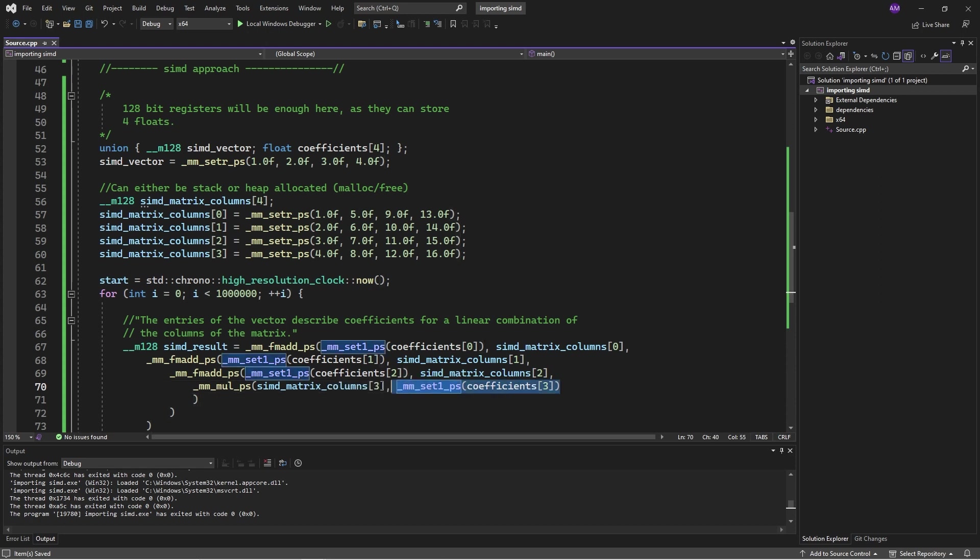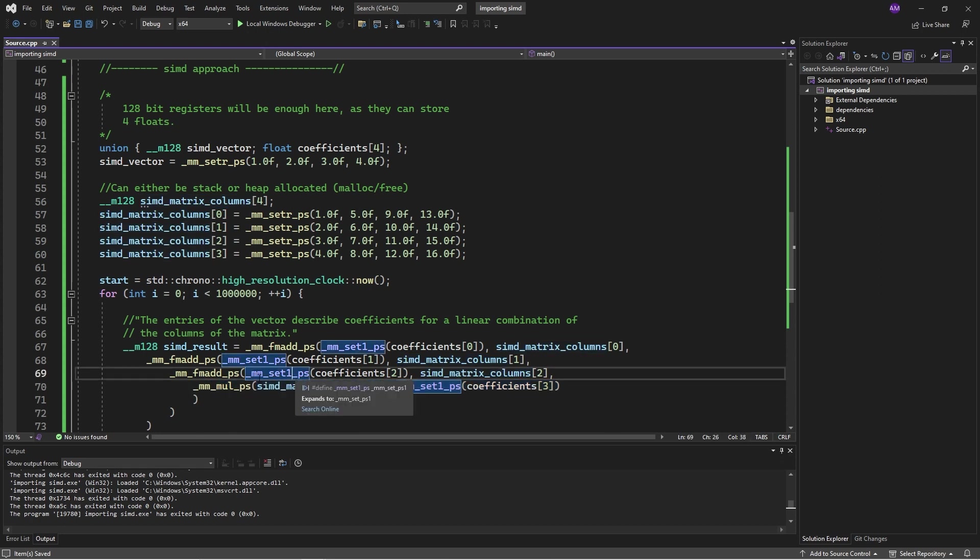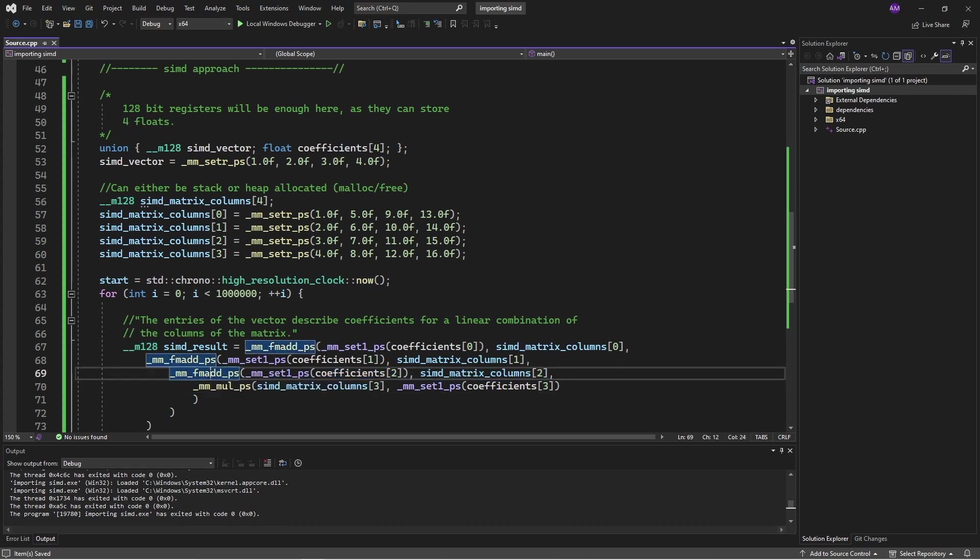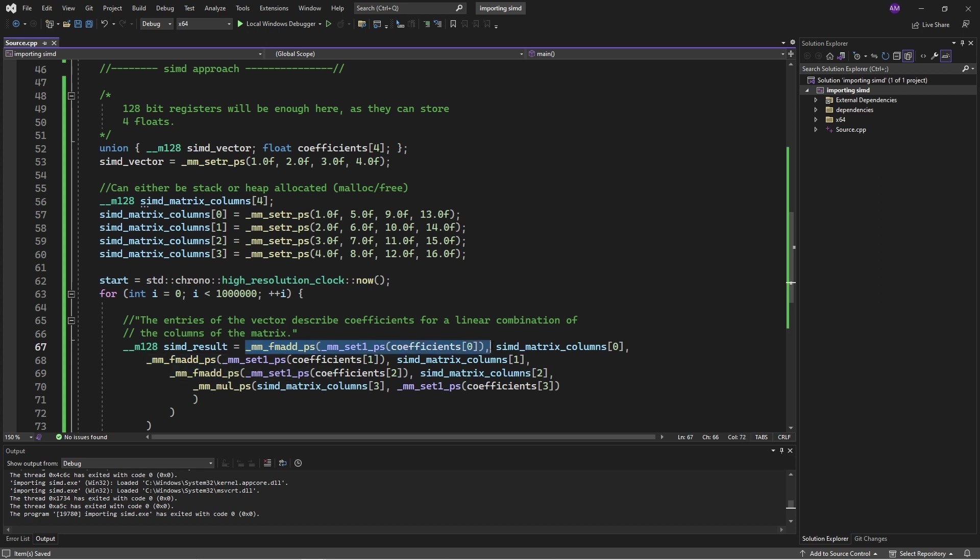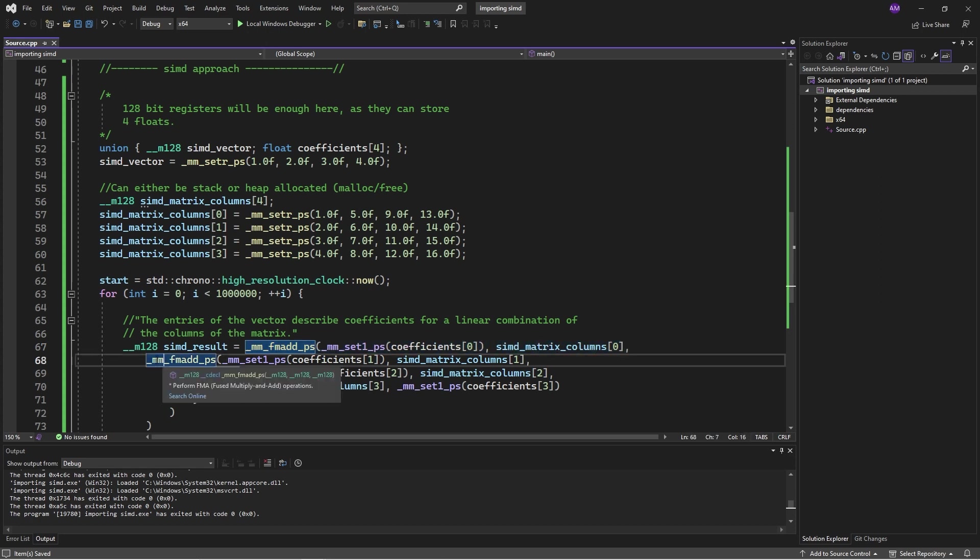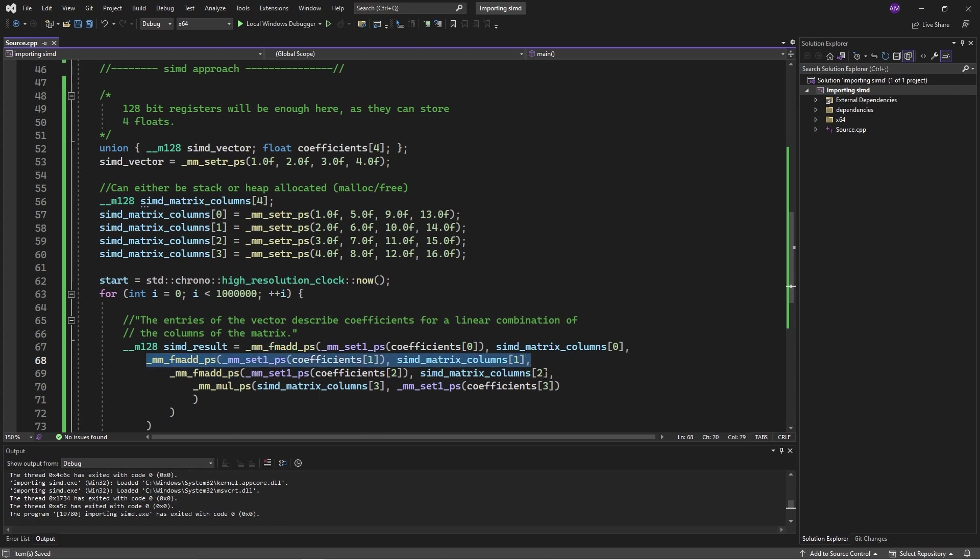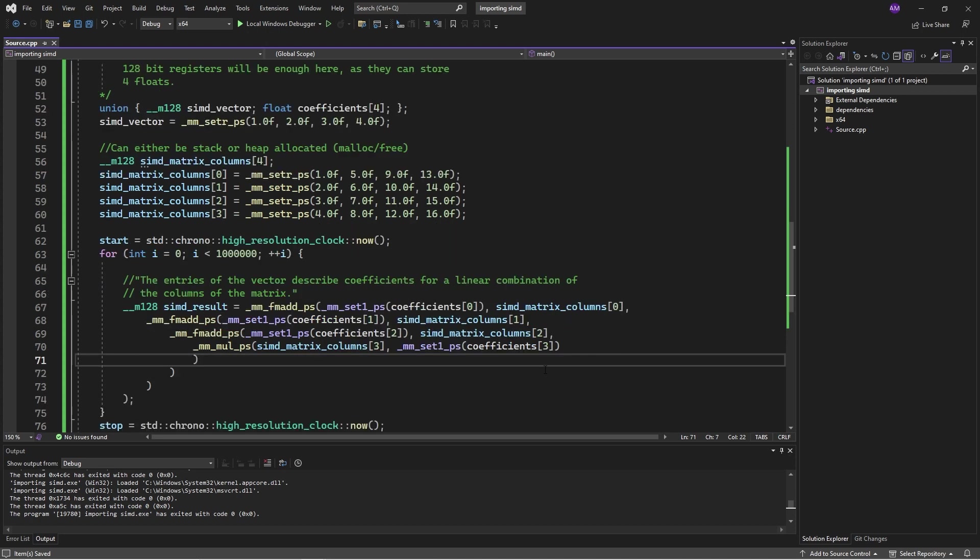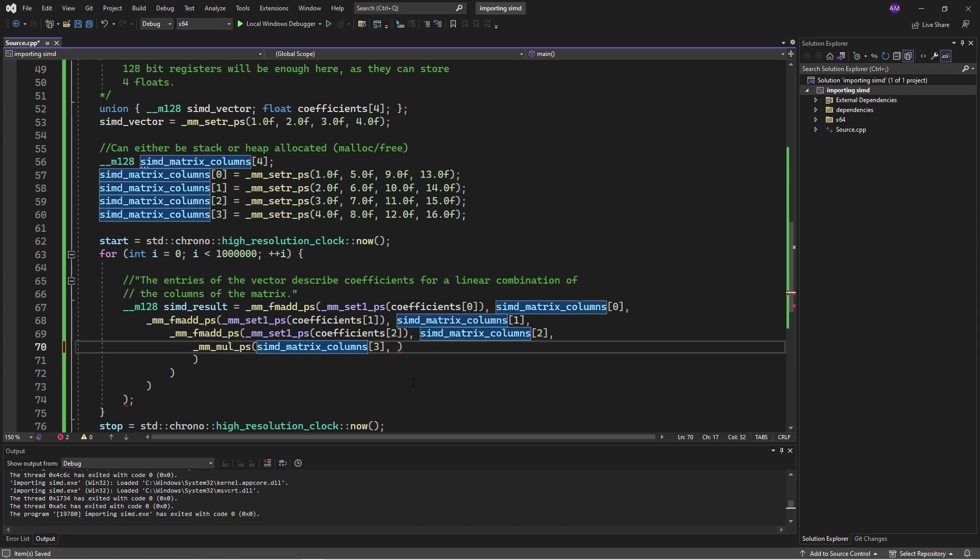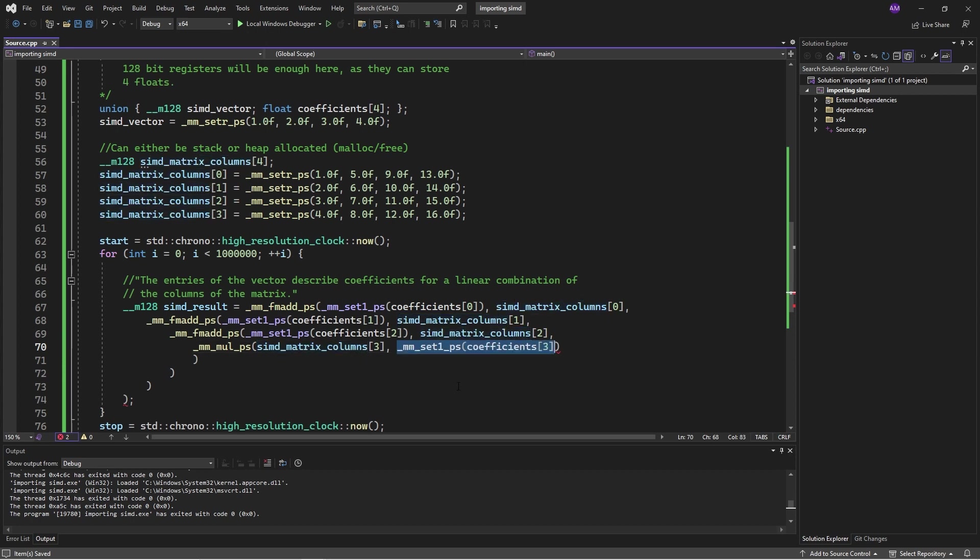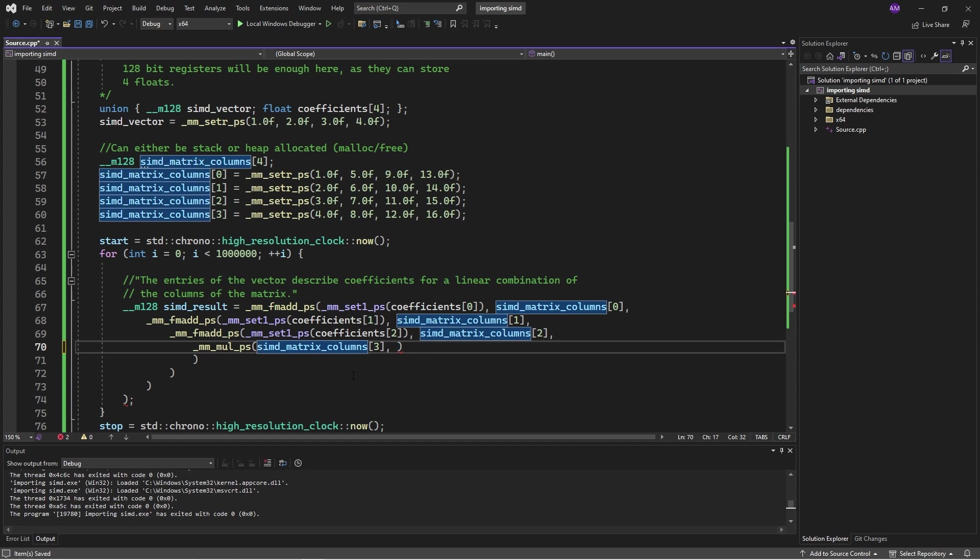And then what I want to do is I want to add that onto the number two coefficient times the number two column, but I'm using this operation fused multiply add. And what that does is it multiplies these vectors, and then it adds on whatever is here. If you have a look here, we go coefficient zero times column zero, plus, and then we go down, plus coefficient one times column one, plus, and so that's why this looks a little messy. In fact, let me just reverse these just for convention, so that at least visually it looks a little more unified.